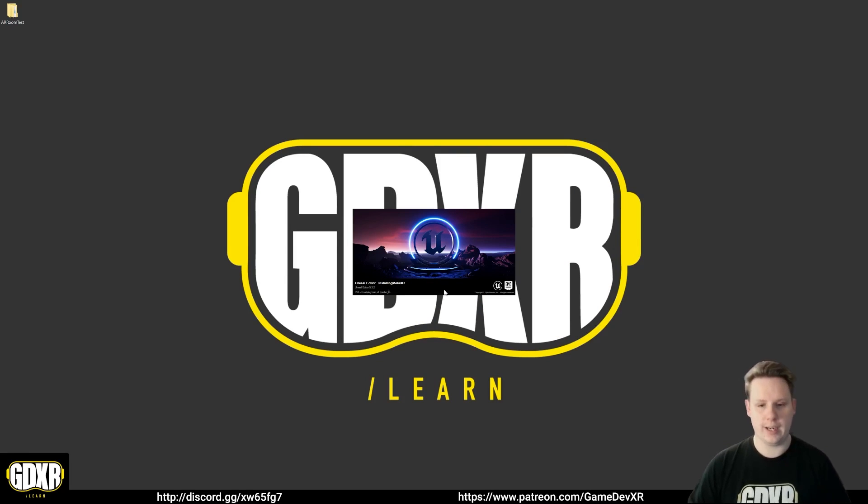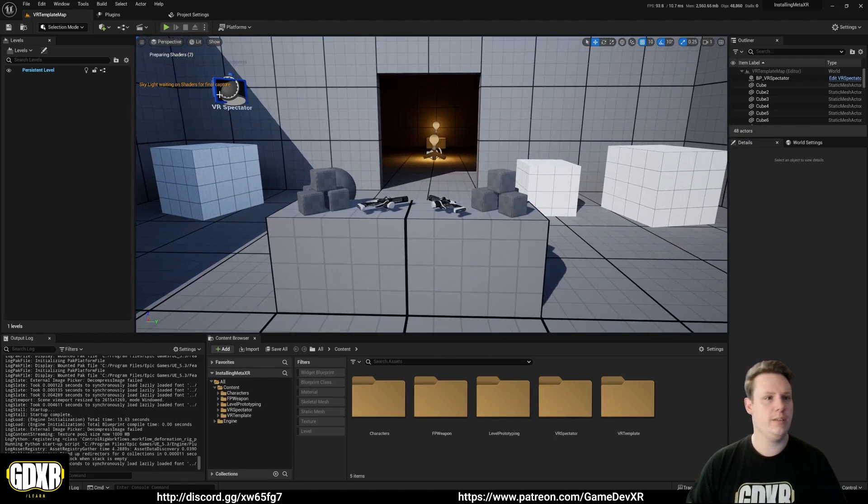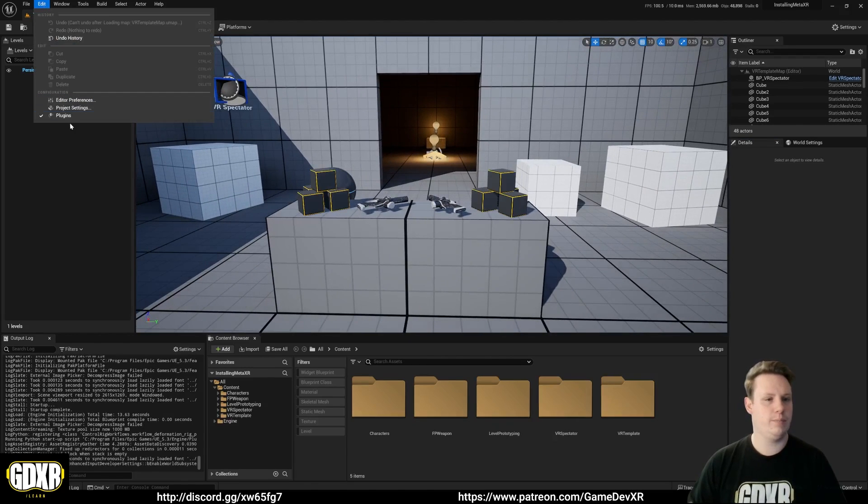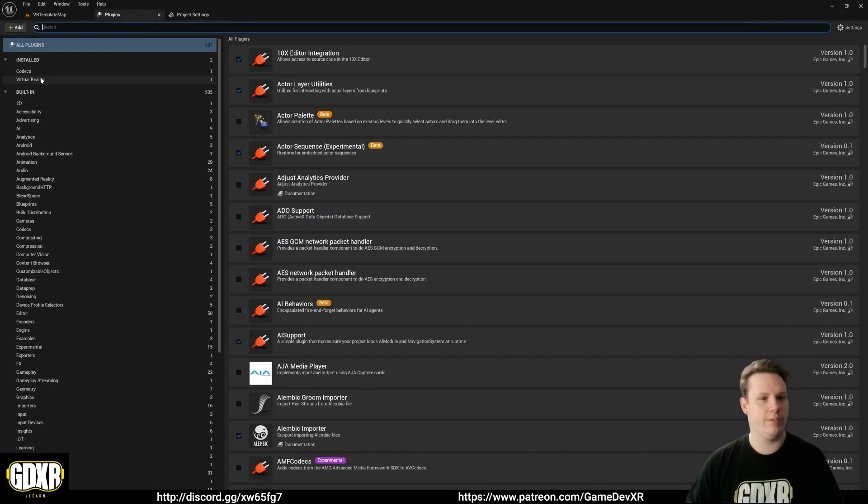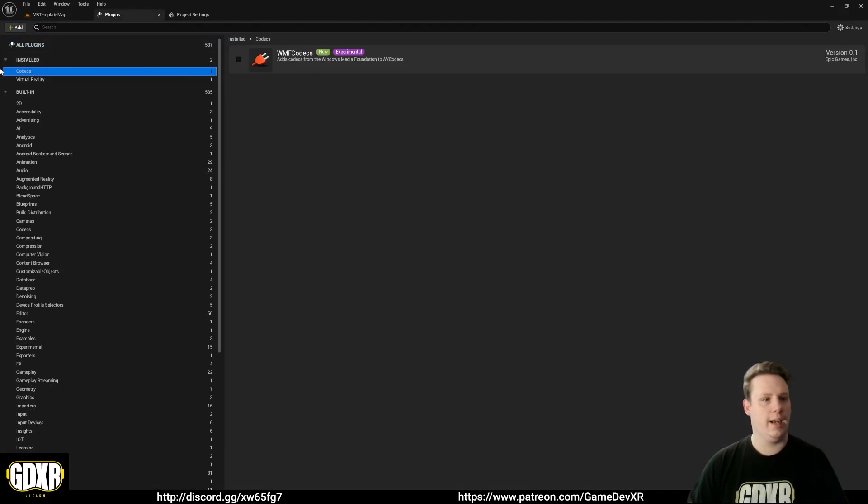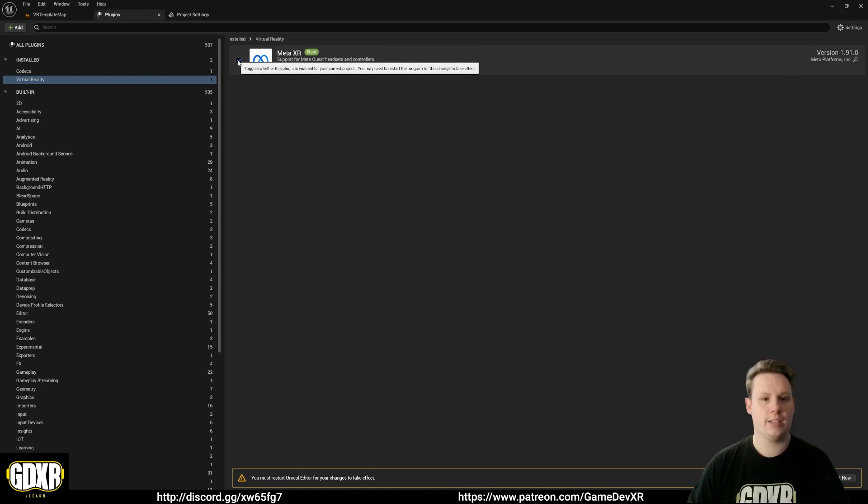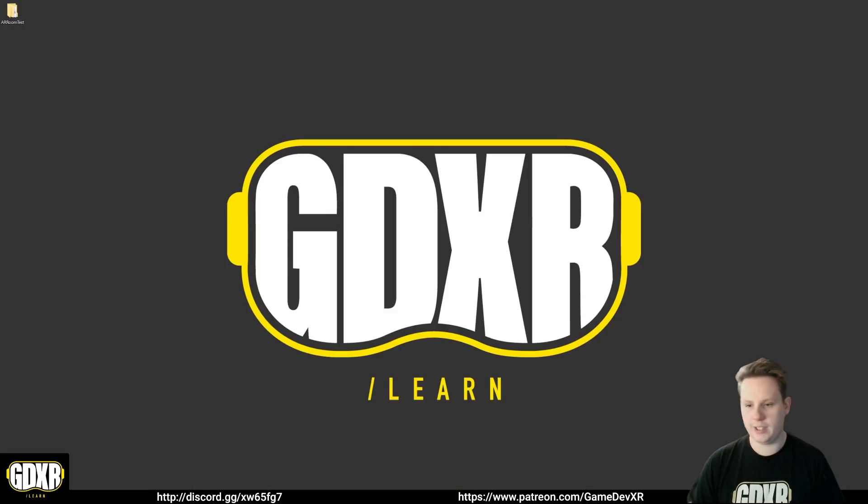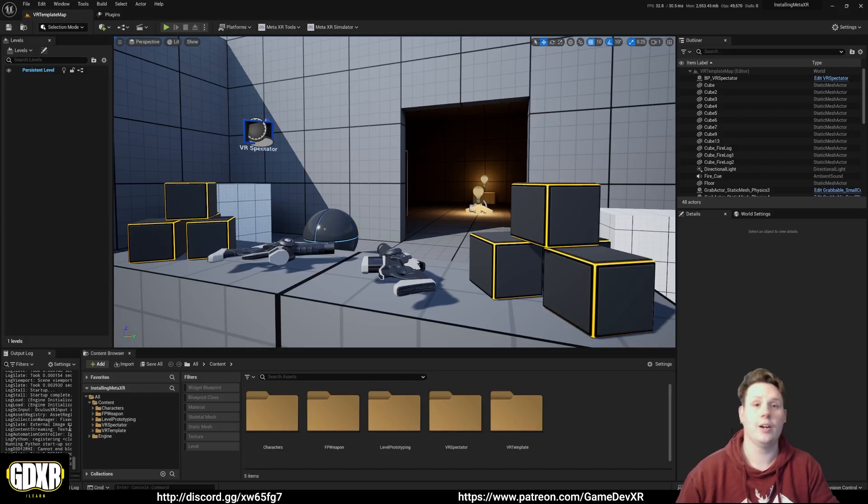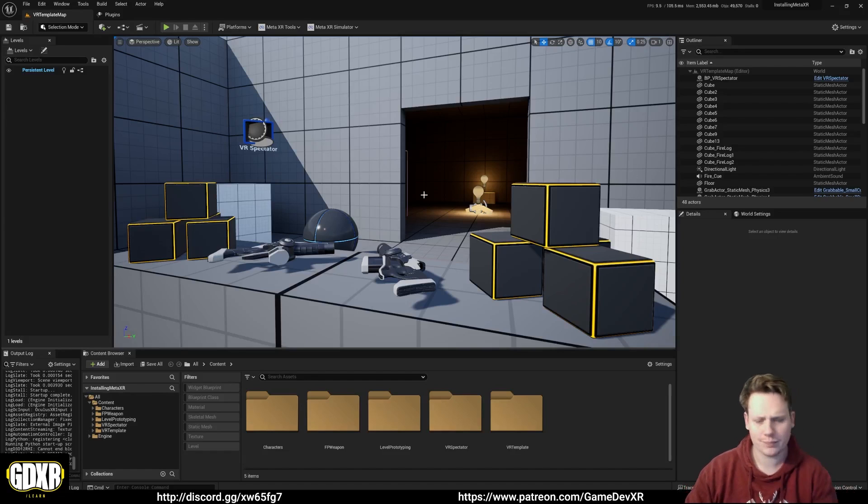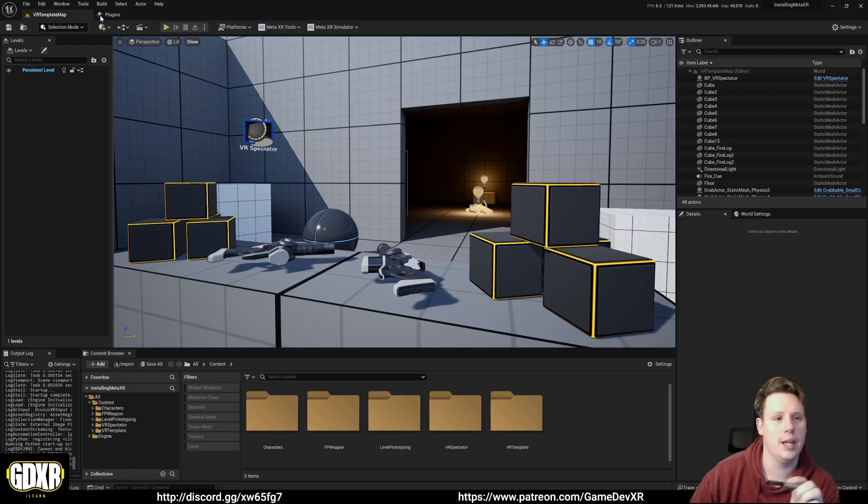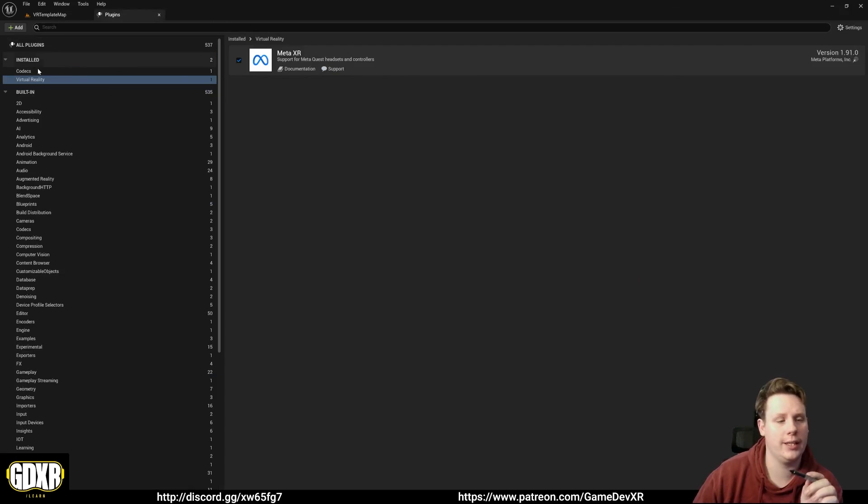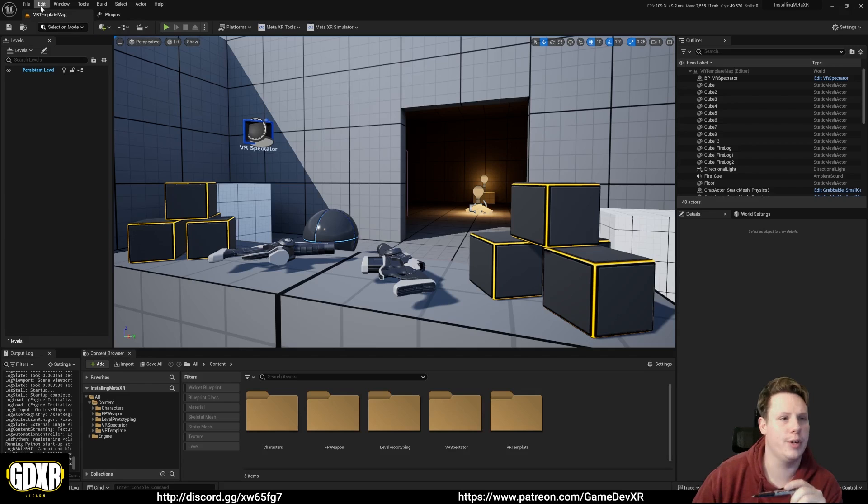Now we're done we can go to edit plugins or you can open up the plugins folder at the top. You can see that we've got installed codex and then we have virtual reality. Virtual reality is going to be our MetaXR plugin. We're going to enable it and then restart. My recording died so I already noticed while editing this. Once Unreal reboots and launches back up, you can double check that you have the plugin enabled with the tick on MetaXR.